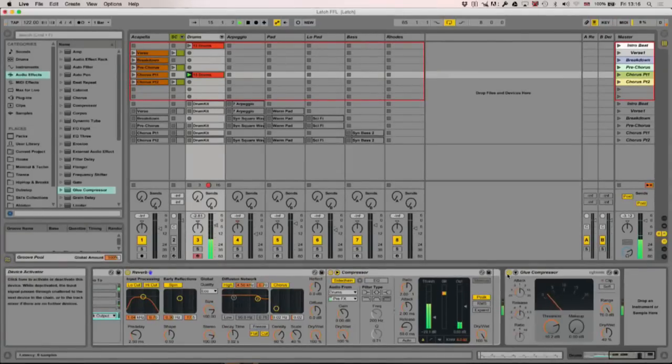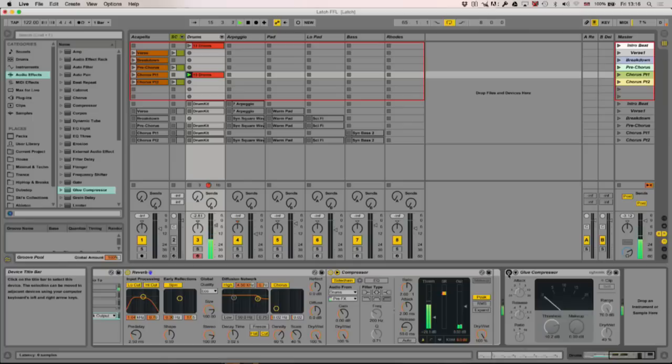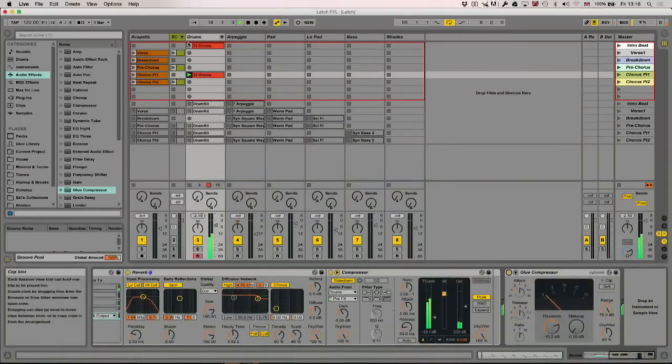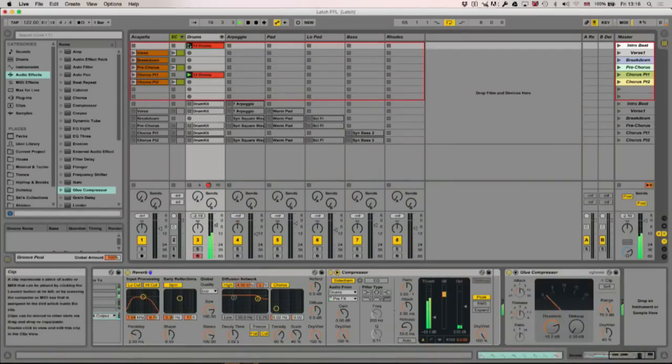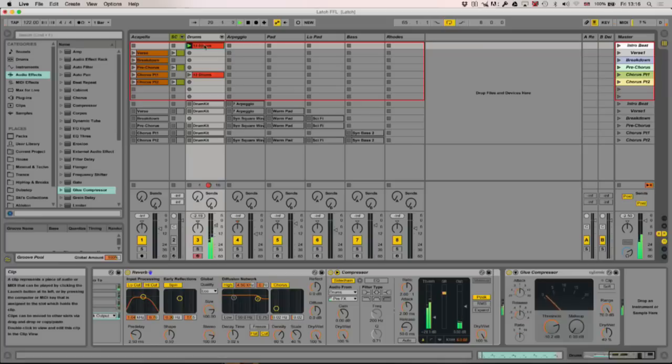And then, right at the end of the whole chain, I've got a glue compressor on everything, which kind of pulls it together. Let's just take that off. It works especially well with the reverb. It really kind of gels it all together.